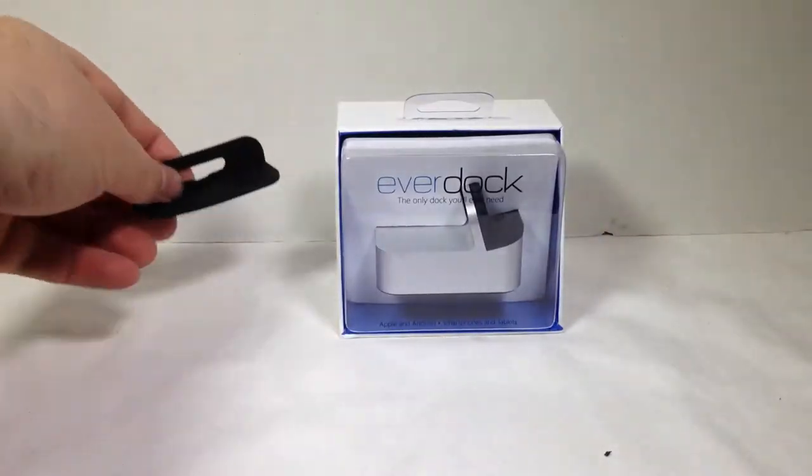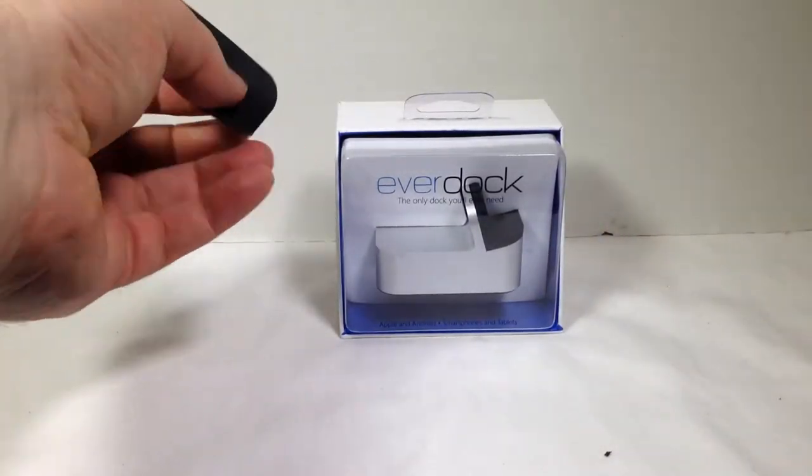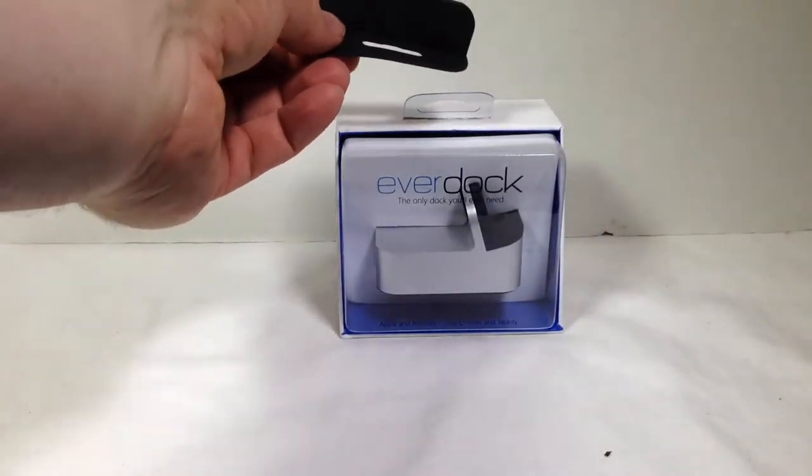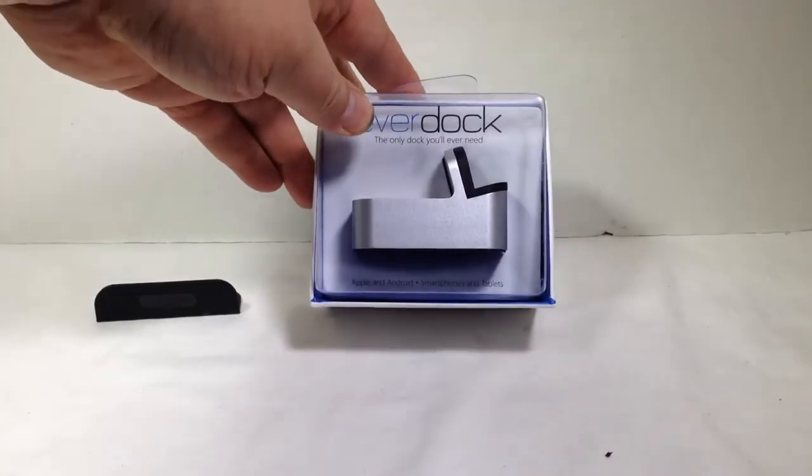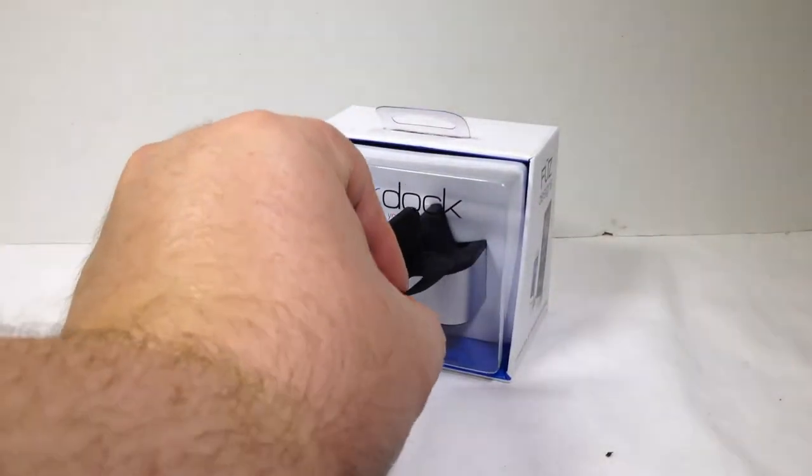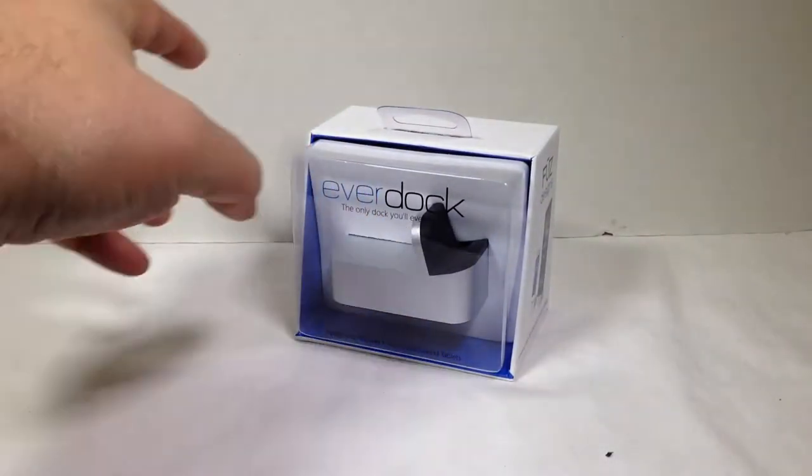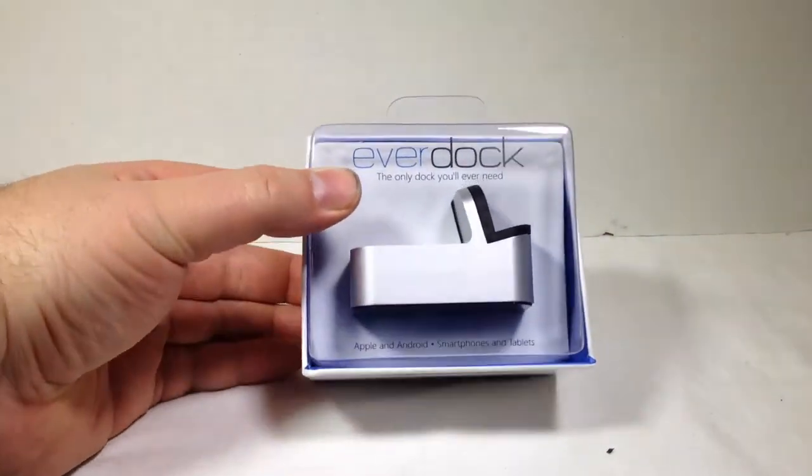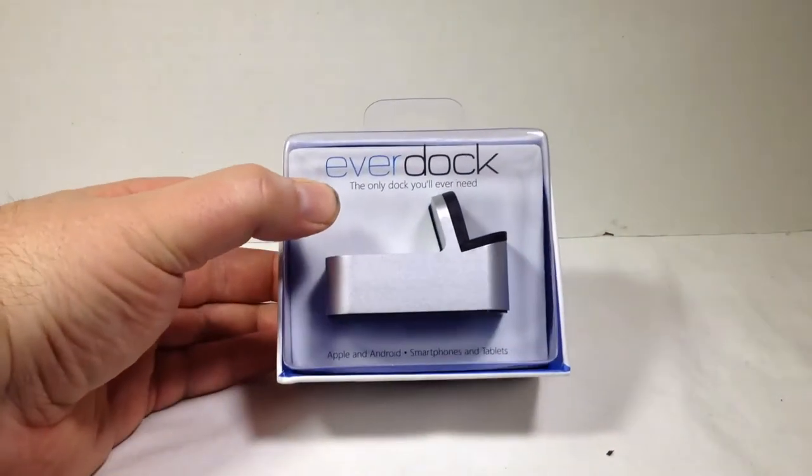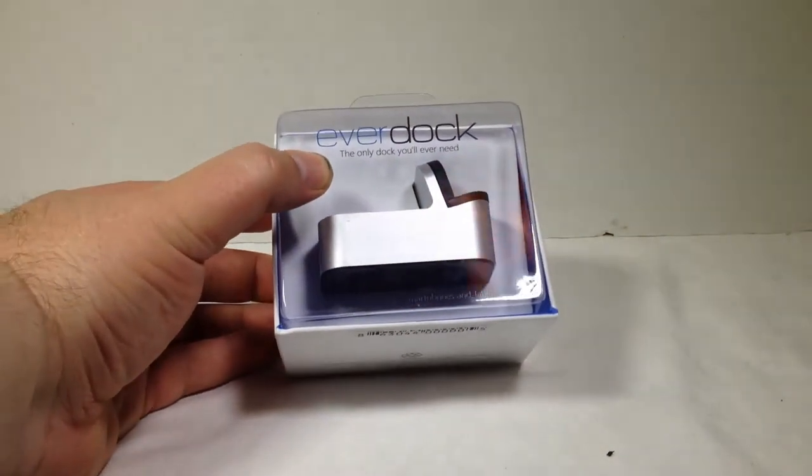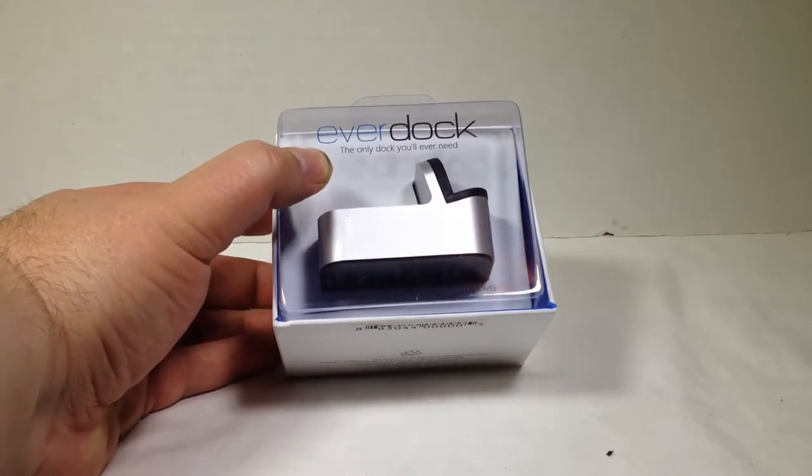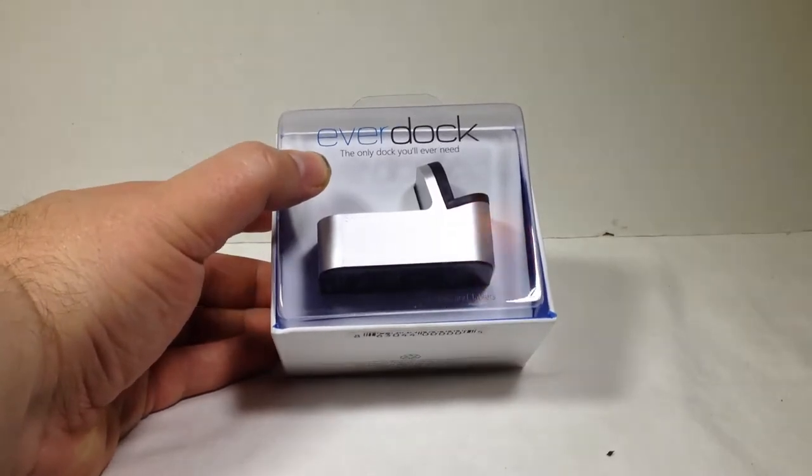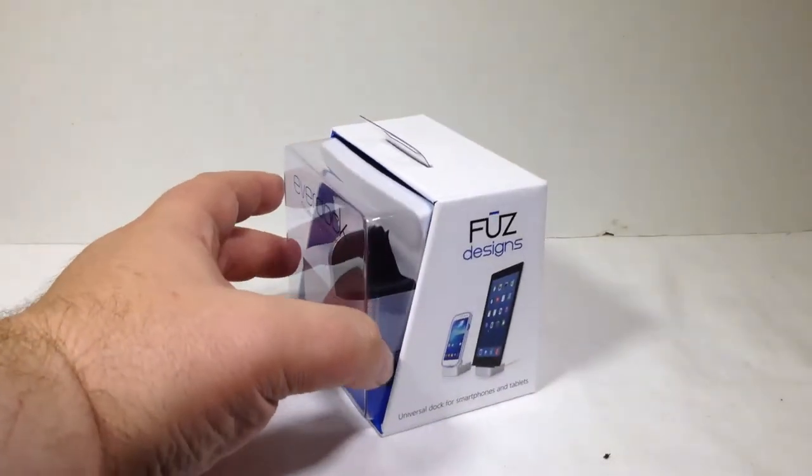It almost looks like something that just kind of hooks in there, but I'm not sure. We'll find out what that is. That's probably a spare, actually, to this rubber thing you're seeing in here. So what we have is the EverDock, and it's the only dock you'll ever need according to the case. Apple and Android smartphones and tablets, it's a dock for them.